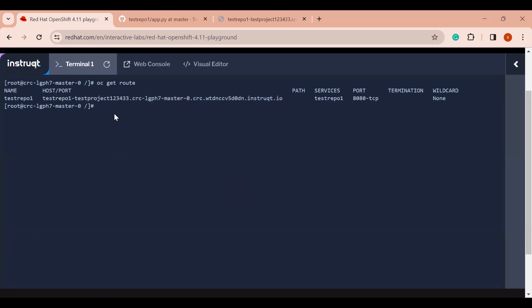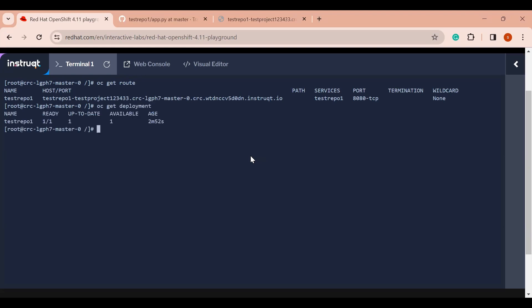So with OpenShift we have built the image and also deployed our application. Behind the scenes, OpenShift has also created a deployment — if I run `oc get deployment` you can see it. Now that we have the deployment, we can also scale our application according to our use case.